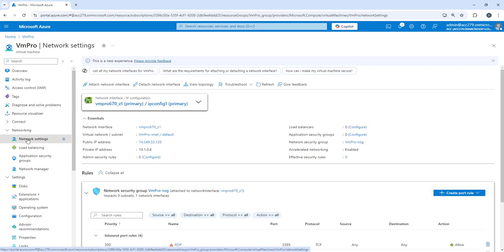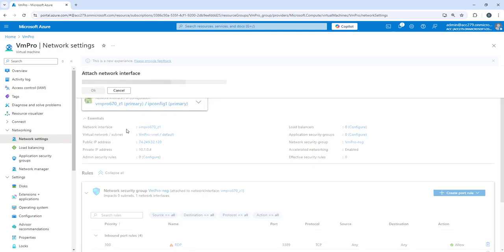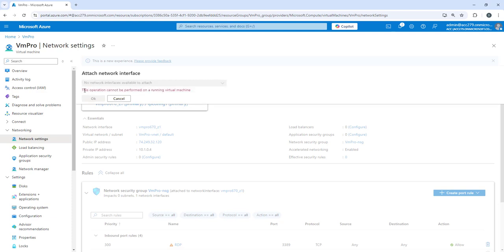If I click on networking section and click on attach network interface, you will find it will not allow you to create or attach anything. The operation cannot be performed on a running virtual machine. That means you have to stop your virtual machine.